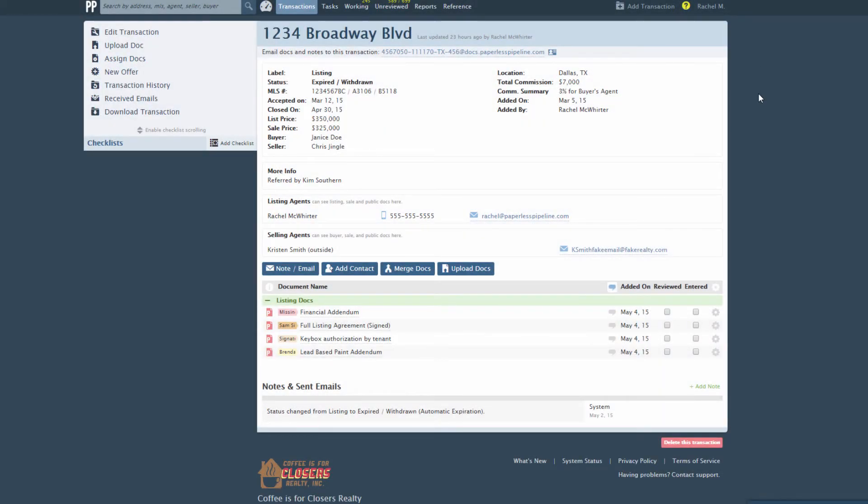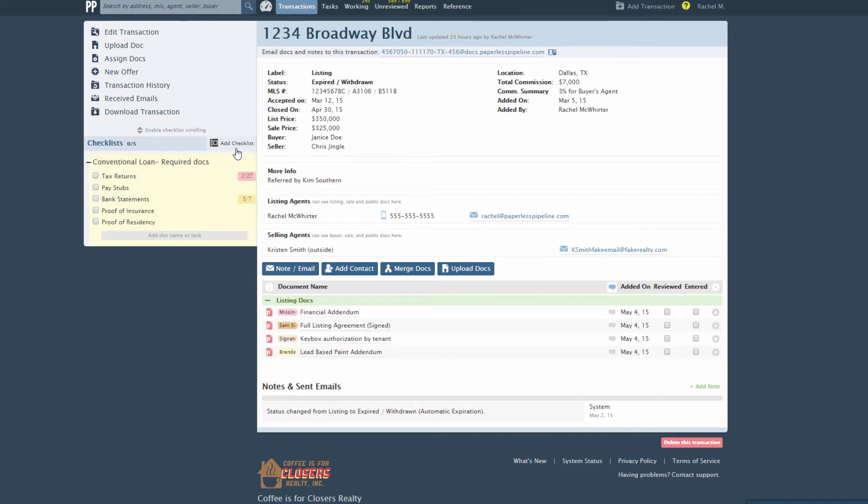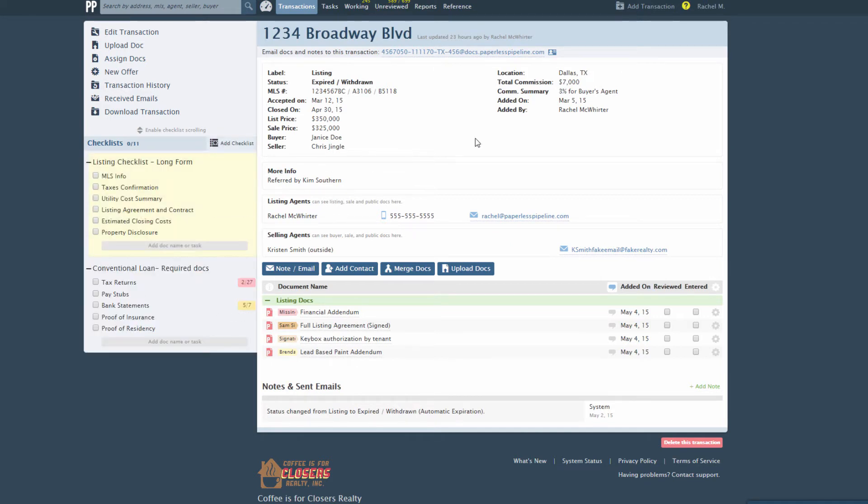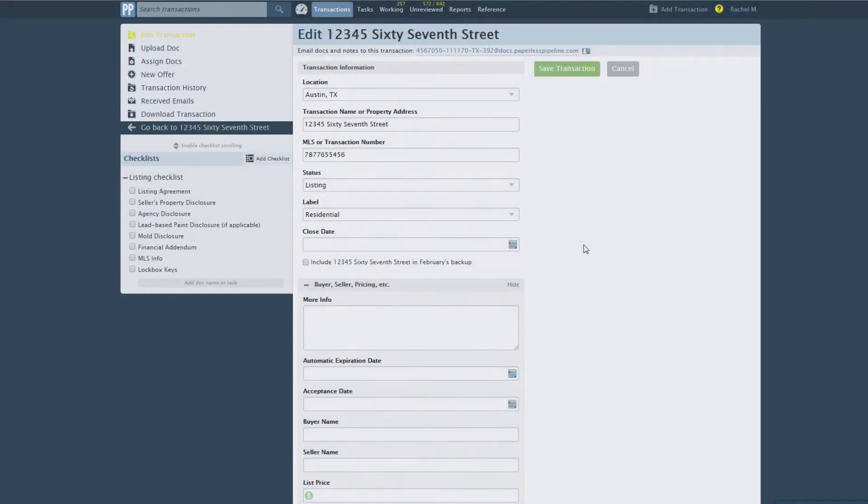In Lesson 1, we learned how to create a checklist template and to apply it to transactions. Checklist templates allow the system to help you bring transactions to completion. Checklists can be added to transactions manually, as you saw in Lesson 1, or you can set them to be automatically added to transactions, saving time and eliminating mistakes in managing a transaction's workflow.